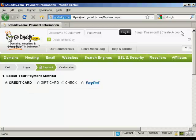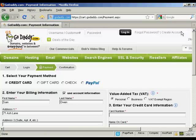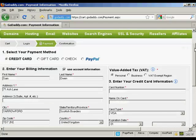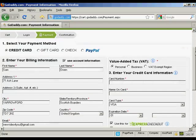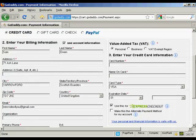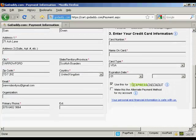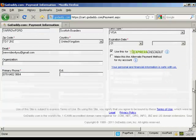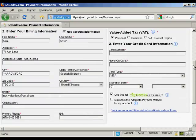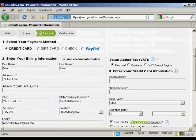And then it takes me to the final page where I enter my credit card or PayPal information. And then checkout.